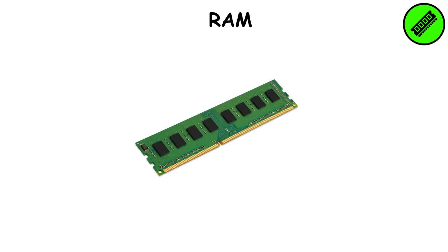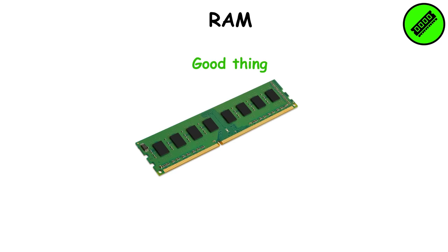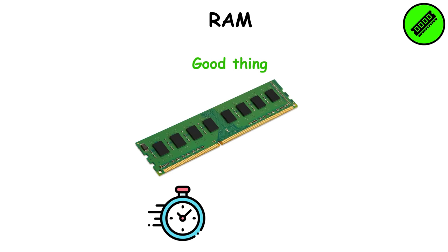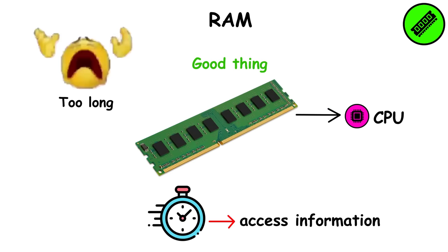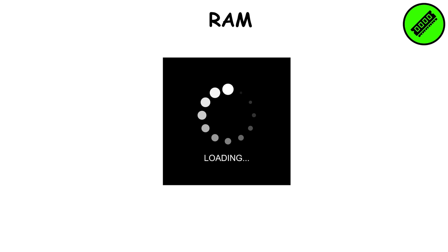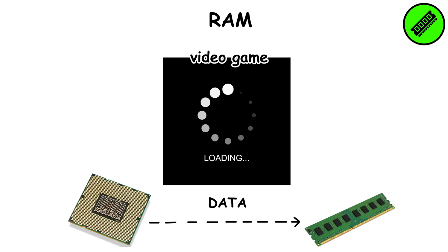The RAM stores data just like the hard drive but with much less space available. The good thing about RAM is how fast it can access information, making it useful to quickly communicate to the CPU the information that would take too long for the hard drive to access. Every time you see a loading screen in a video game, it's because the CPU is taking the needed data from the hard drive to the RAM so it can access it much more quickly when you're playing.